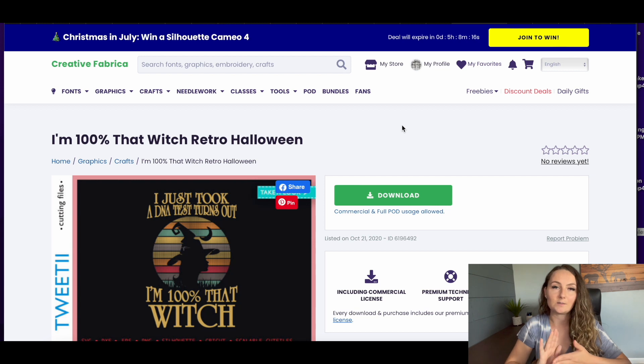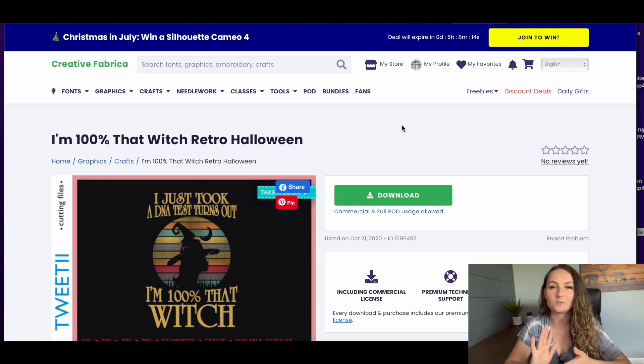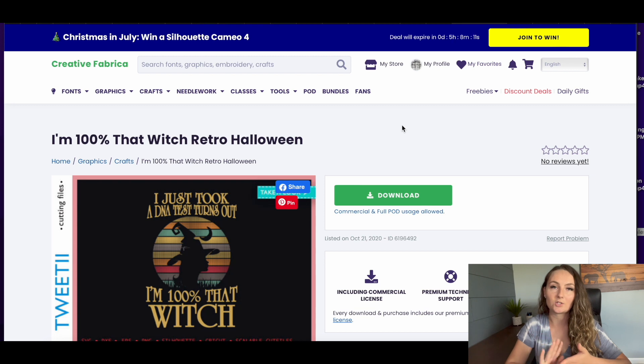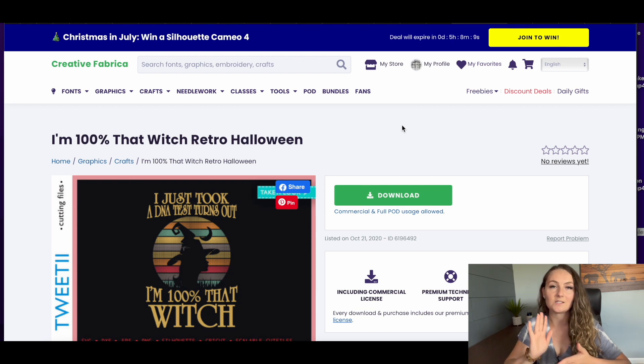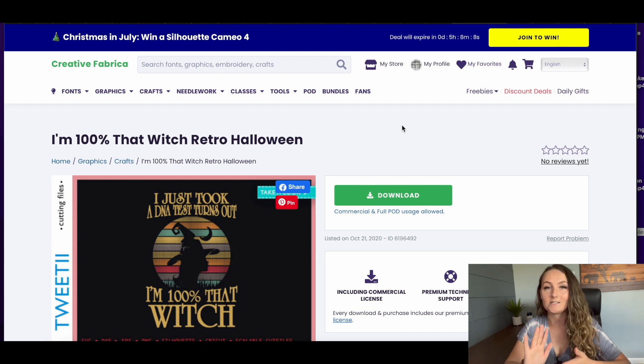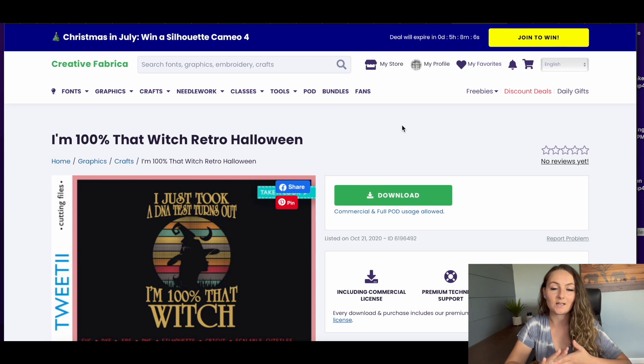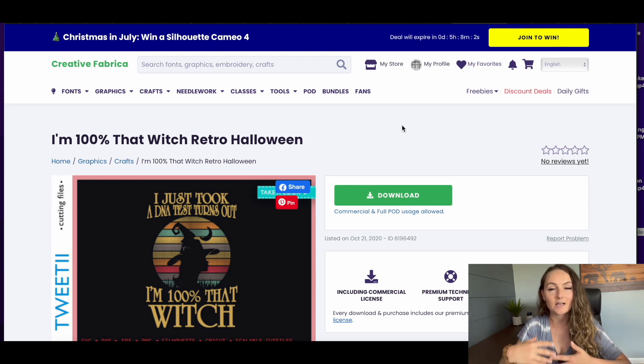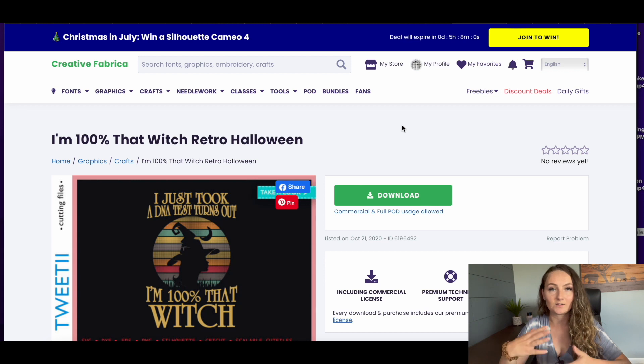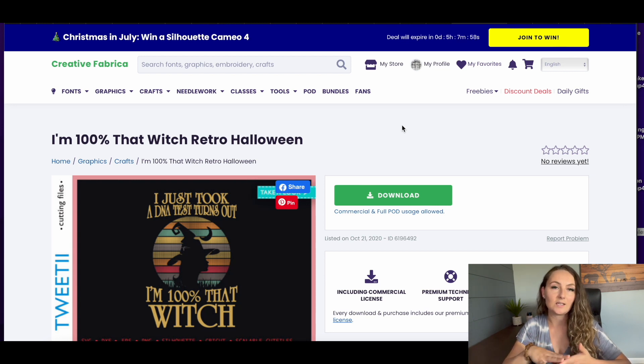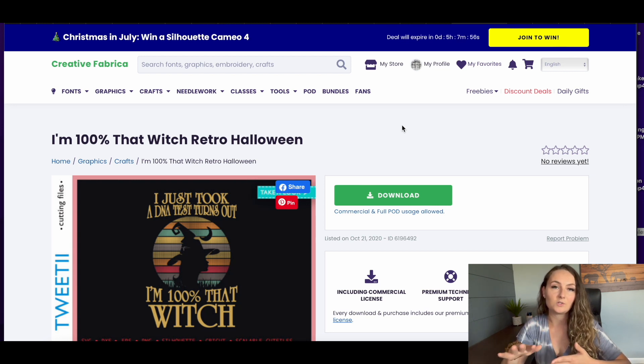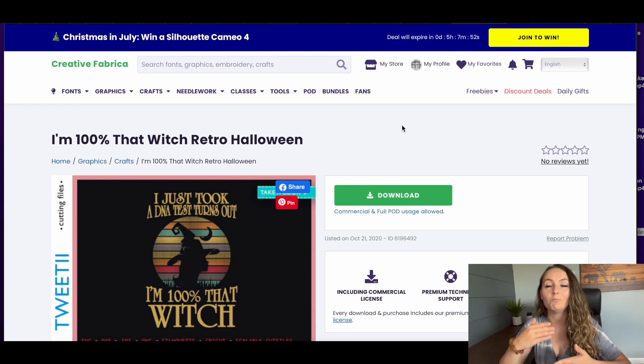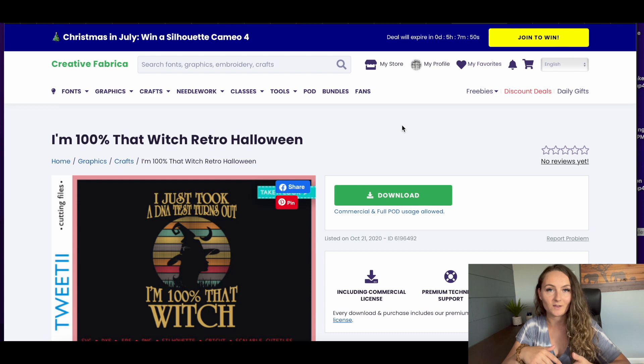With the print-on-demand license, you would be able to use a design like this as is, but if you ever actually cancel that subscription, you'd have to take the design down. Whereas if you took a design like this, used it as an element, and then made it your own by adding text and adding different graphics, adding different colors, then you can actually keep that up forever once you eventually cancel your subscription. You just can't continue to make more designs with those same graphics.